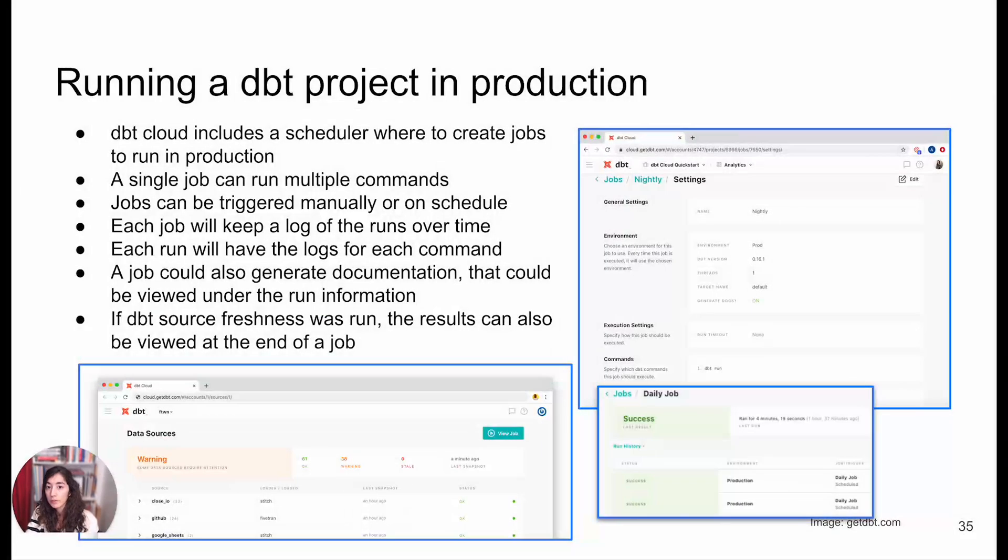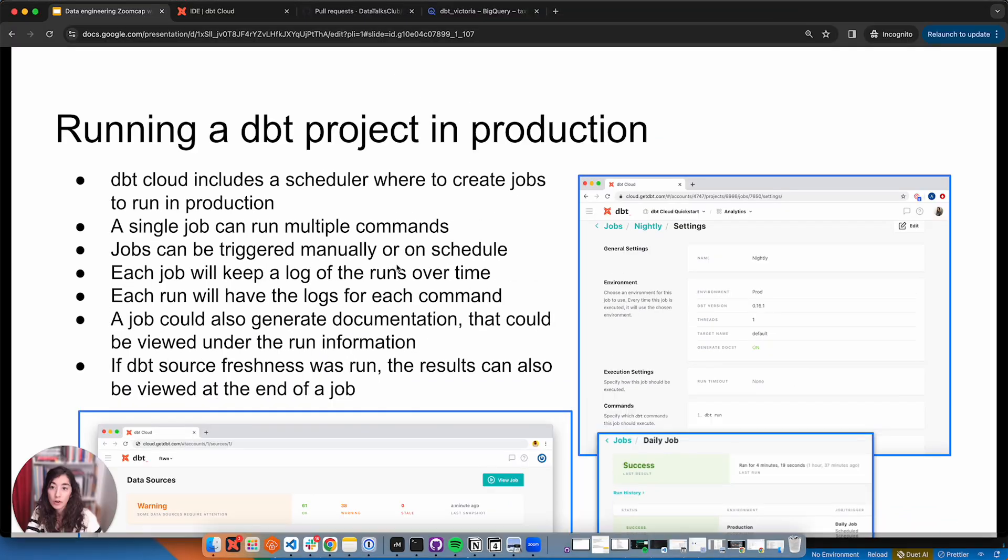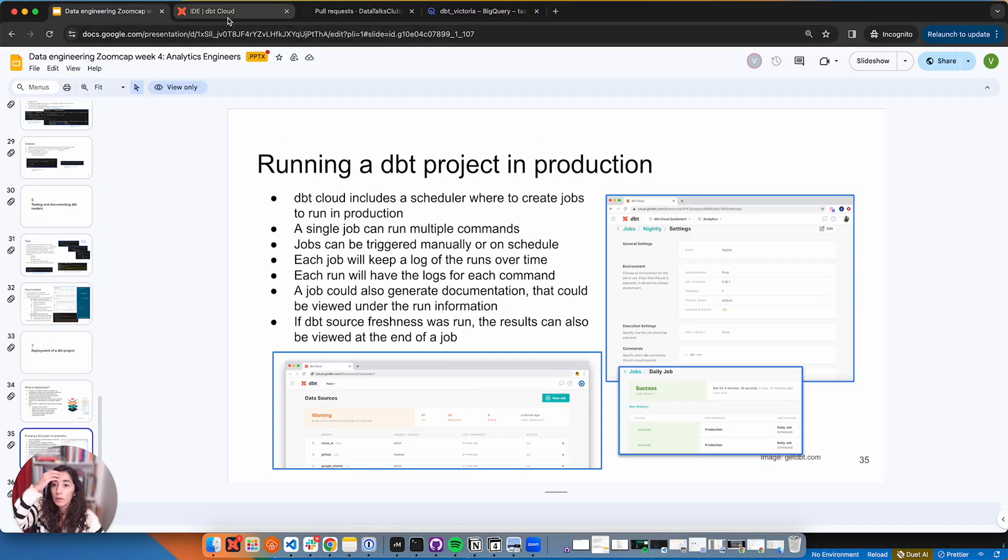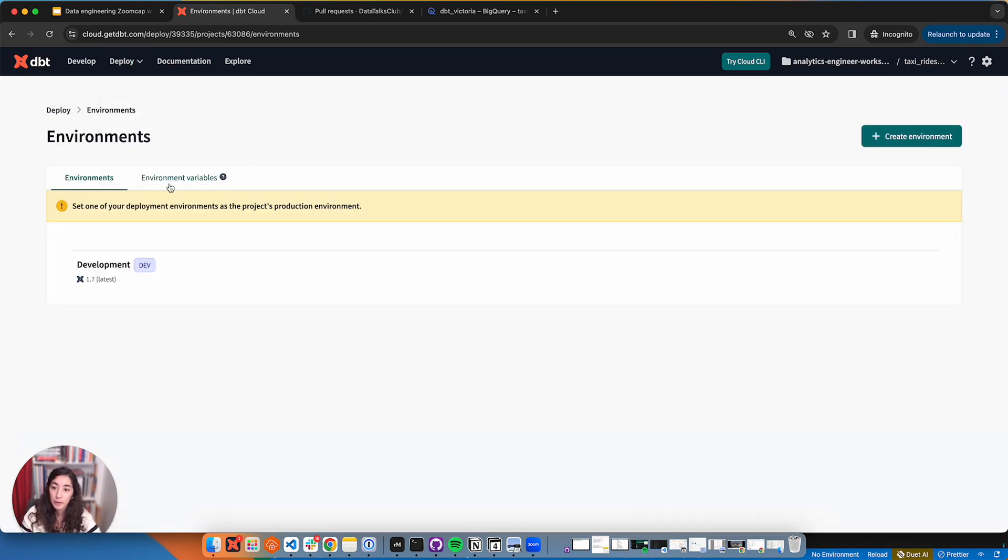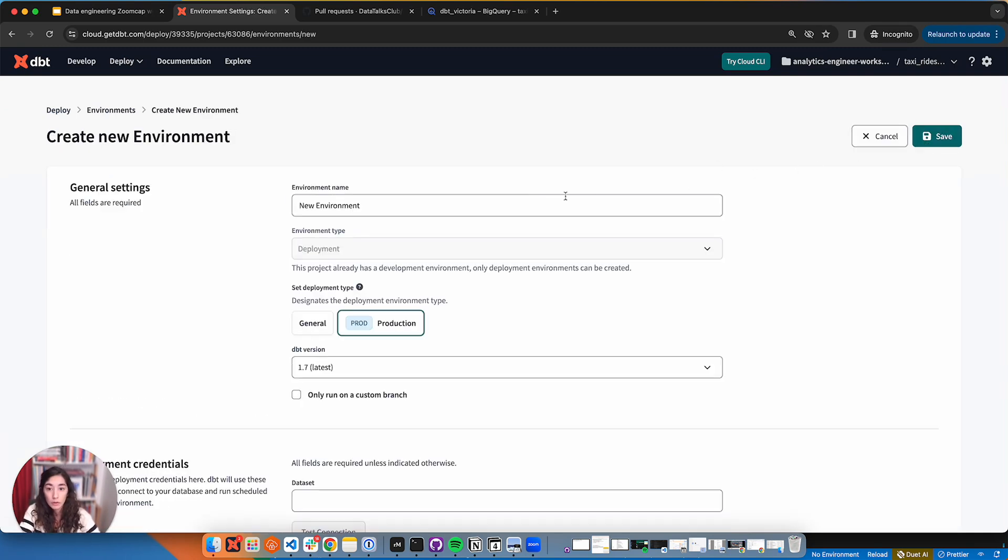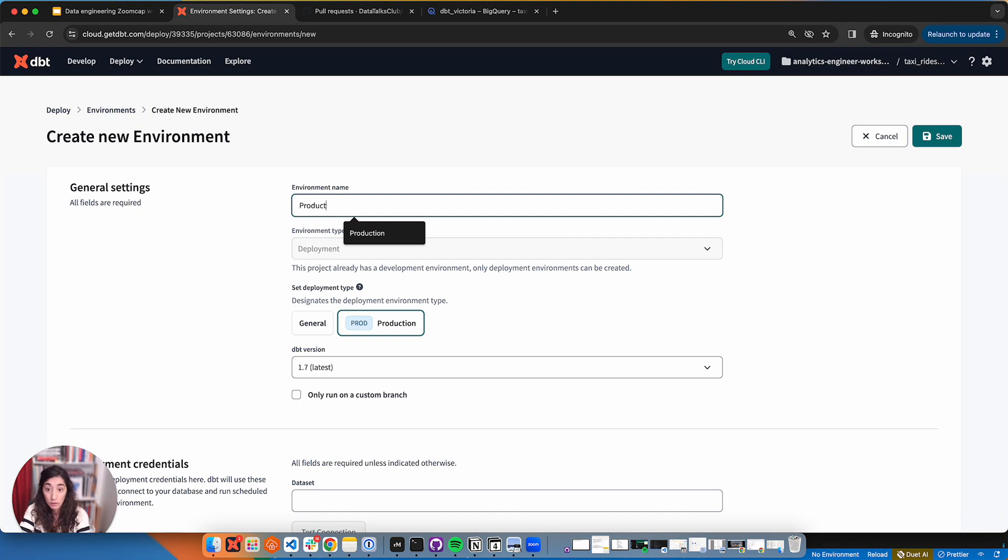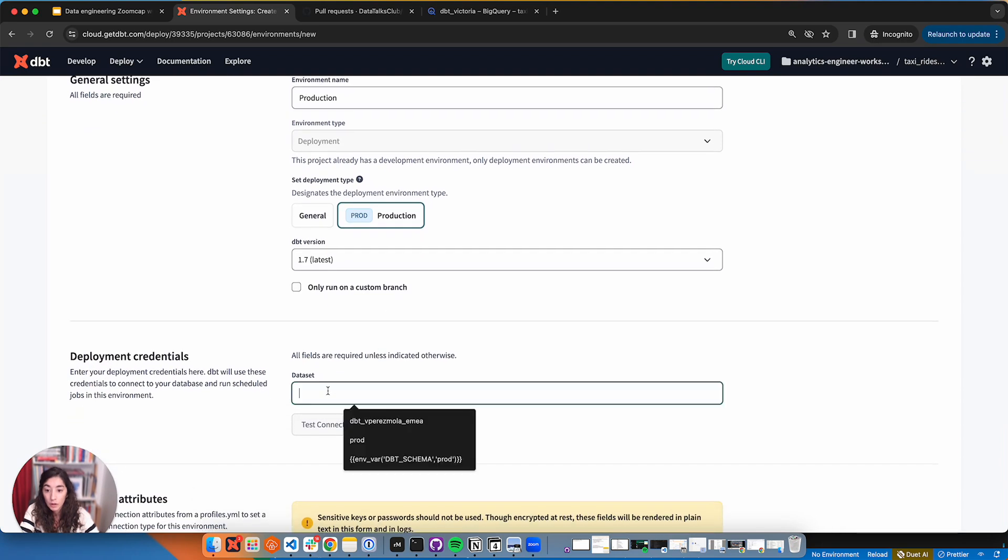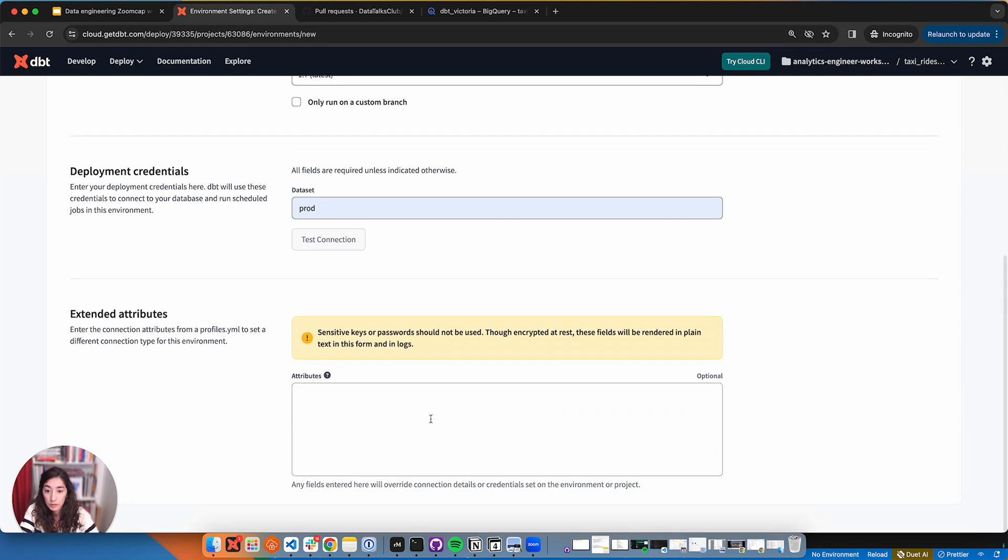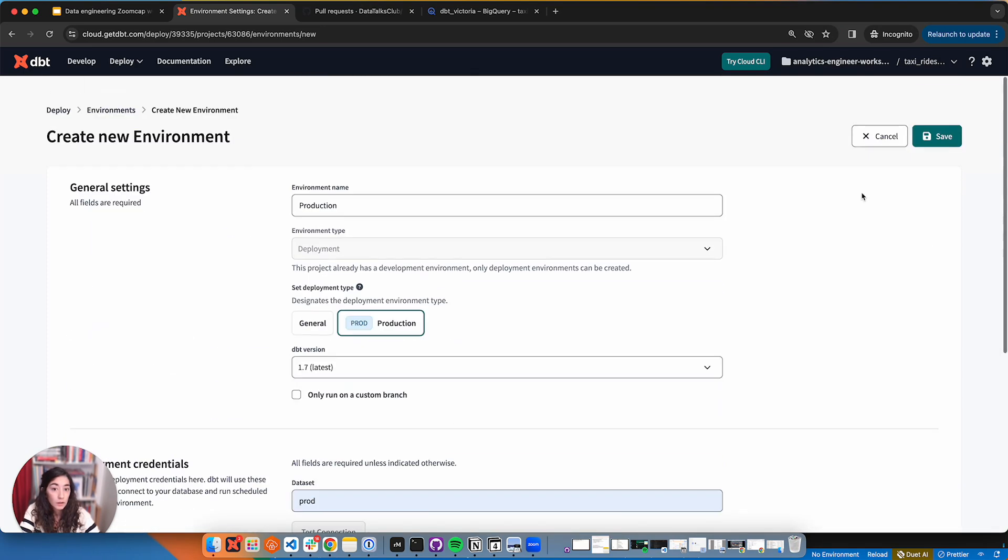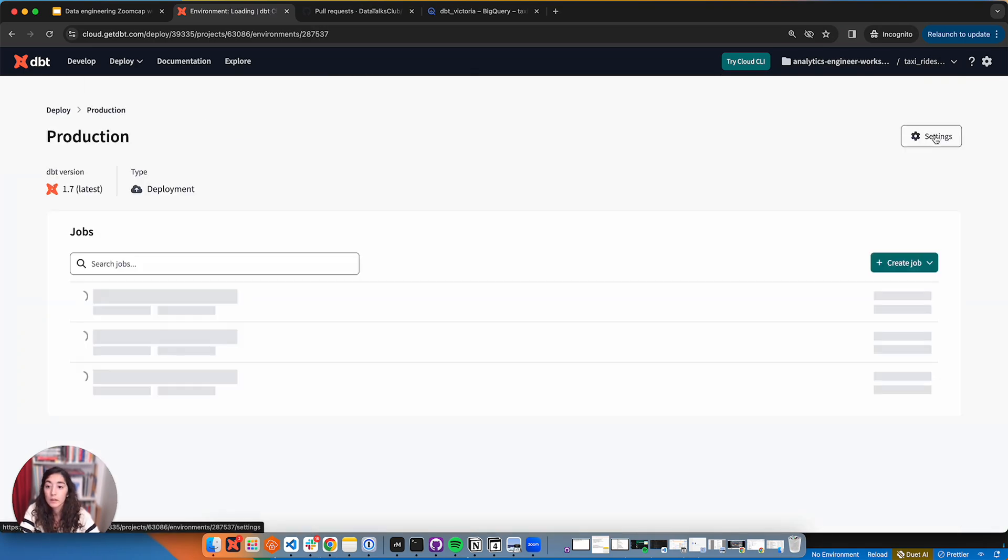So we're first going to do how we're going to run those projects in production. I am going to go here under environments. We have our development environment that we've been using so far, but we'll create a new one called production. That's it. Now we're ready to create our first job.